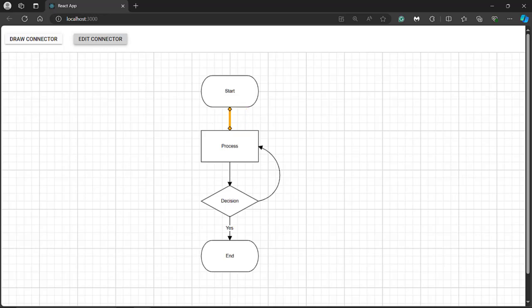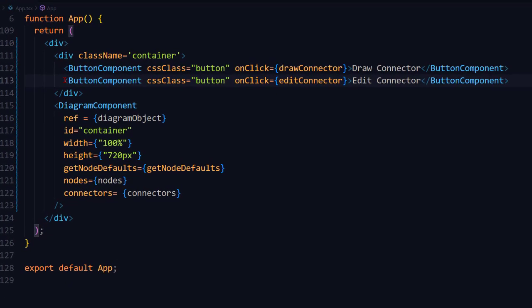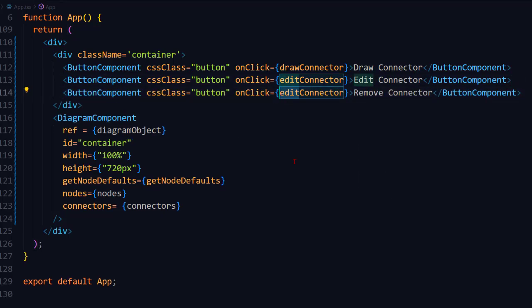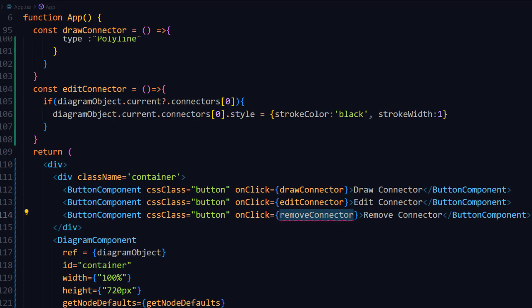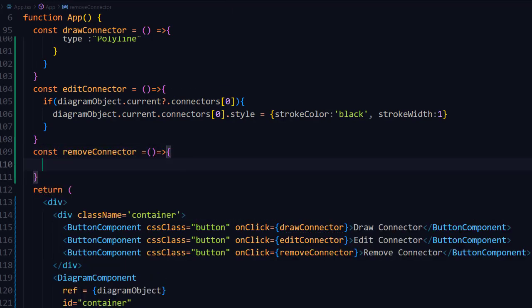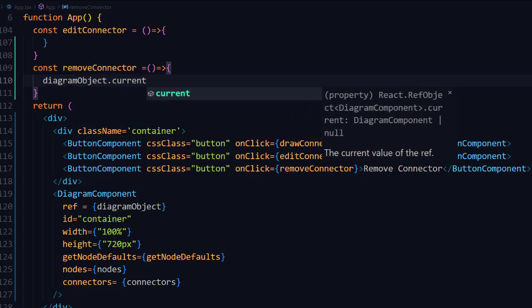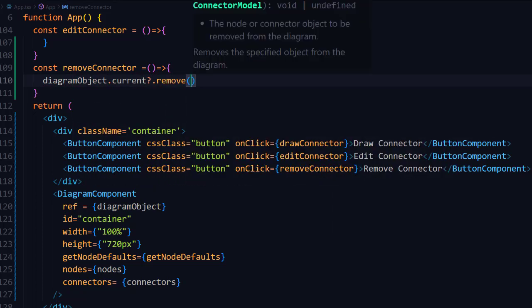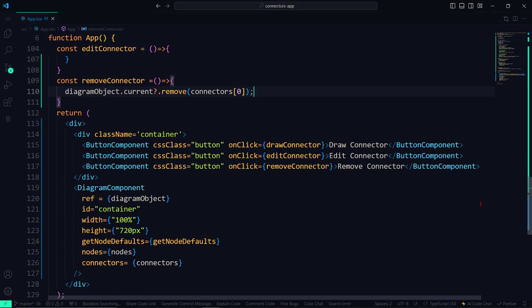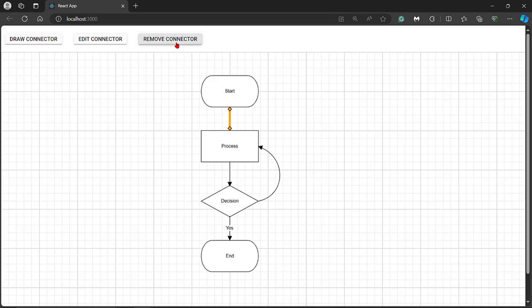Next, I'll show you how to remove a connector from the diagram. In the division tag, add a button with the text 'Remove Connector' and set the onClick event handler name. Define the removeConnector method. Within it, use the diagram object and call the remove method by passing the connector collection's 0th index. Click the Remove Connector button — the first connector is removed from the diagram canvas.